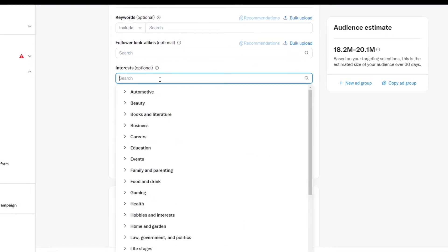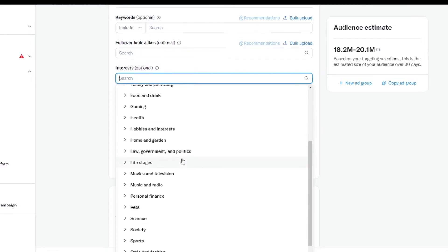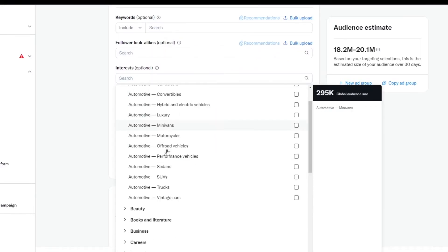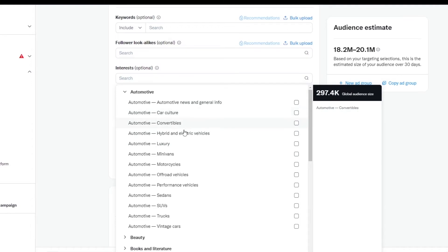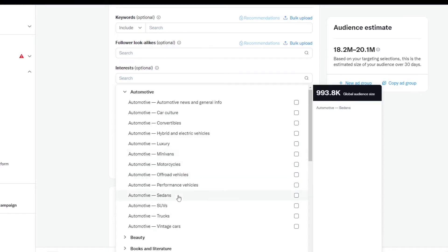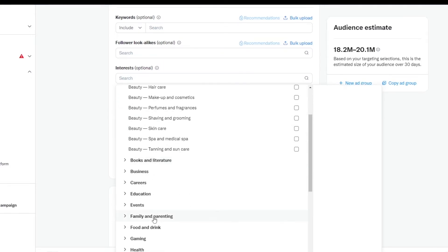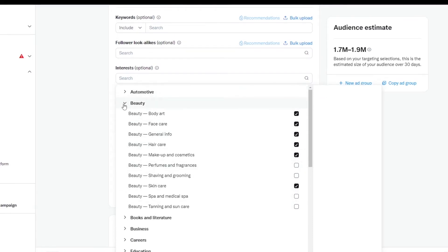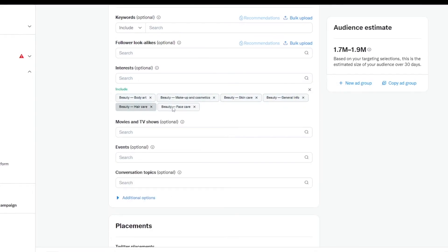You can add different interests as well. We have options like education, gaming, health, law, science, pet technologies, and more. Let's click on automotives — here we have car culture, convertibles, hybrids, luxury, minivans, off-road, and many more. The same goes with beauty and other categories. Let's choose a few — for example, this one has 2.6 million global audience size, this one has 40 million, and this one has 40.1 million. Select your preferred ones and close the panel — they'll all be listed here.